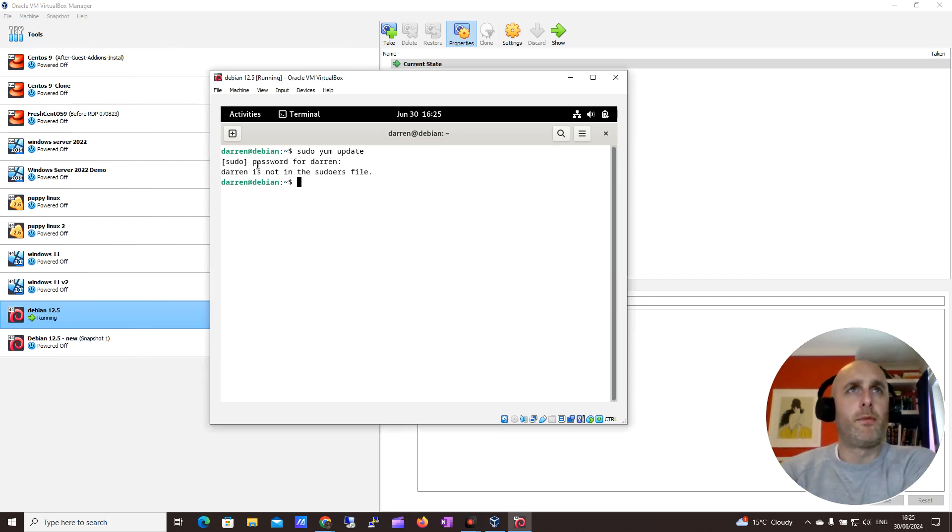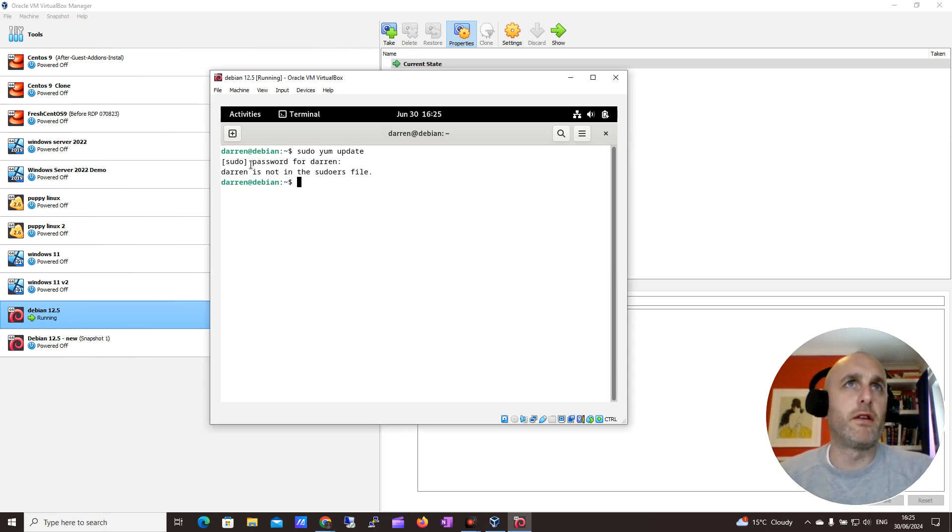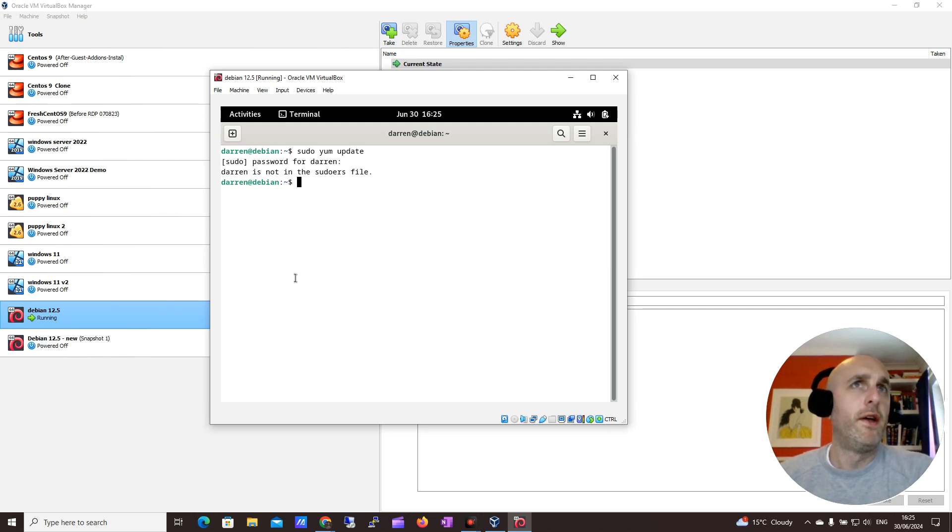So let's do a bit of testing here today, and I have my own user, and you can see Darren is not in the sudoers file. So I can't run anything, it requires root.